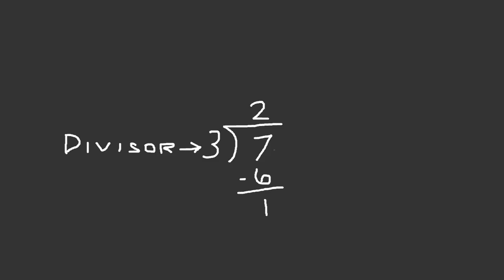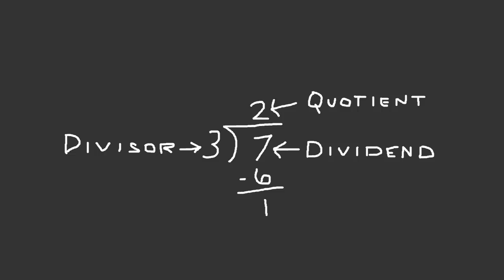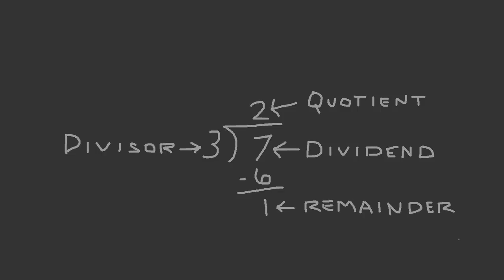The divisor is 3, 7 is the dividend, 2 is the quotient, and 1 is the remainder. My division formula looks like this.